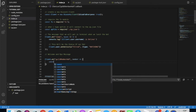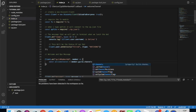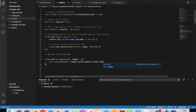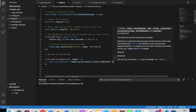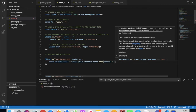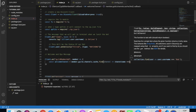Here we will type: `const welcomeChannel = member.guild.channels.cache.find` — that's a lot of dots — then open brackets with an arrow function, then `channel`, and check `channel.name` equal equal equal to...